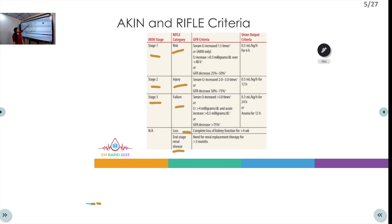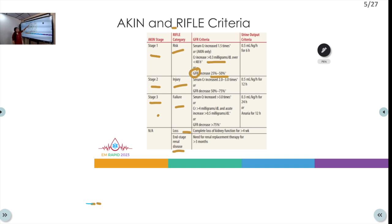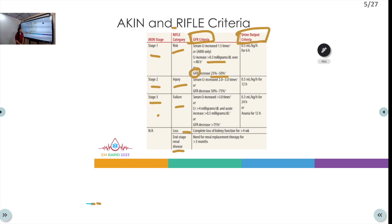Stage 1 (AKIN) or Risk (RIFLE) is defined as an increase in serum creatinine 1.5 times the baseline or more than 0.3 mg/dL over two days, a GFR decrease of 25 to 50 percent, and urine output less than 0.5 ml/kg/hour for six hours.